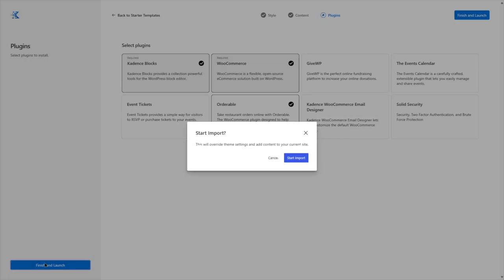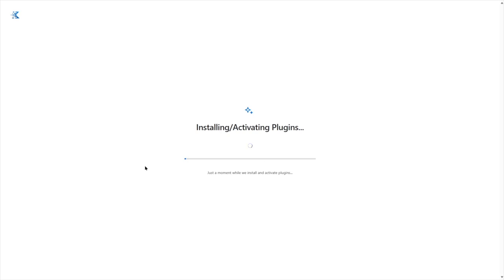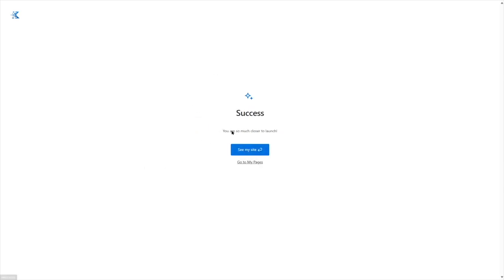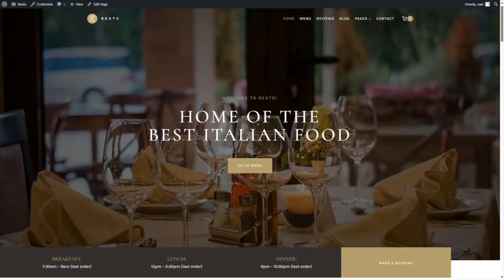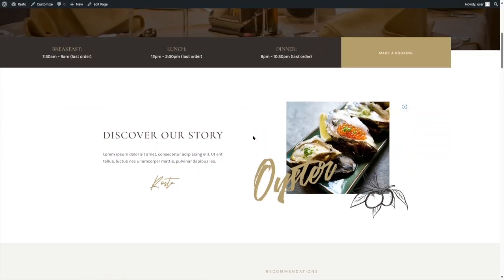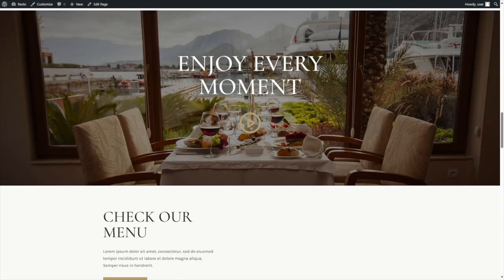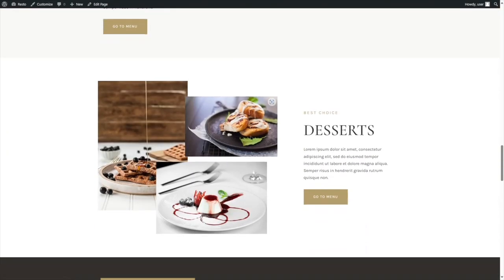Now let's click on Finish and Launch and start import. Let's wait for the theme to be imported. Our site installed successfully, so let's click on the See My Site button. And here it is — we have a good website here.